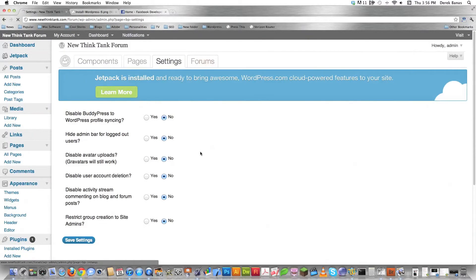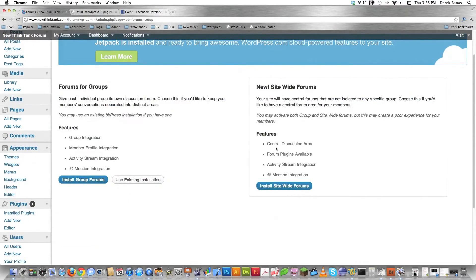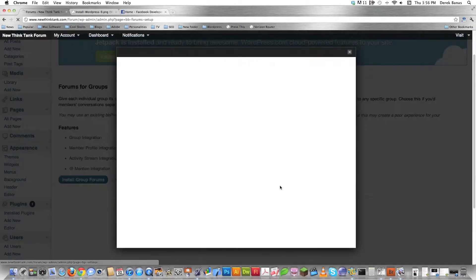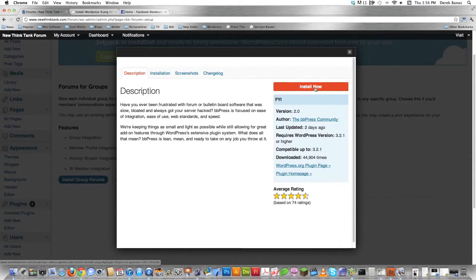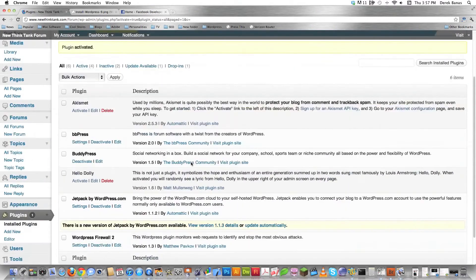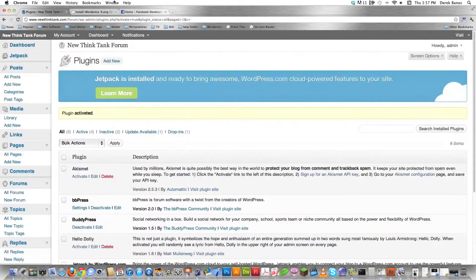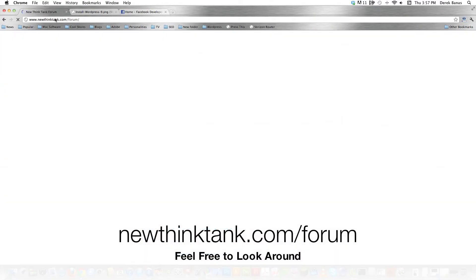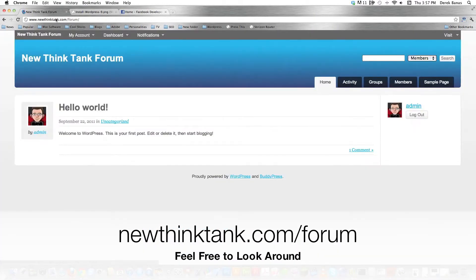Now we have all that set up inside here. Then I'm going to come over here and hit forums. And this is a brand new feature here. This is site-wide forums. And I'm going to show you how to set that up. You just come in here and hit install site-wide forums. It's super, super simple. And then hit install now. Boom. Hit activate plugin. Alright. So that's now all set up. So let's go over here and take a look at it. And you can actually look at this. It's at newthinktank.com forward slash forum. So here's just the beginnings of the whole entire site.